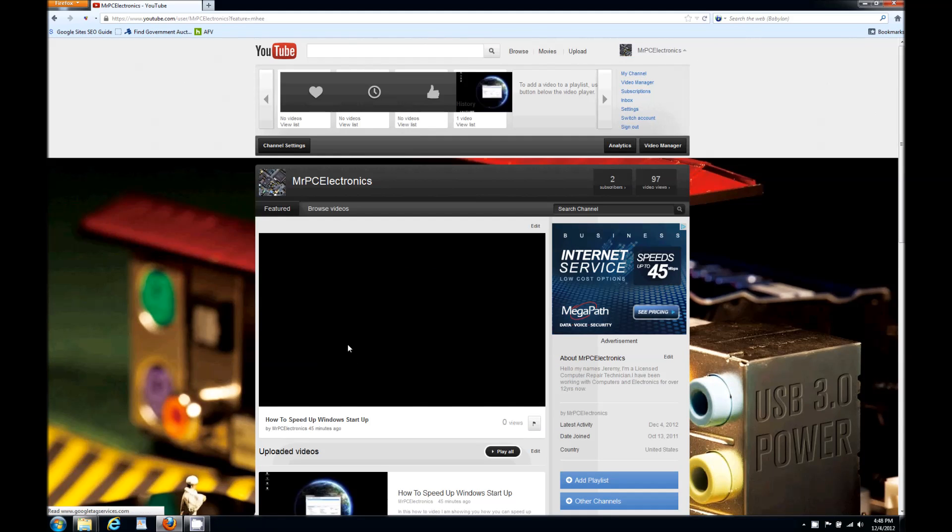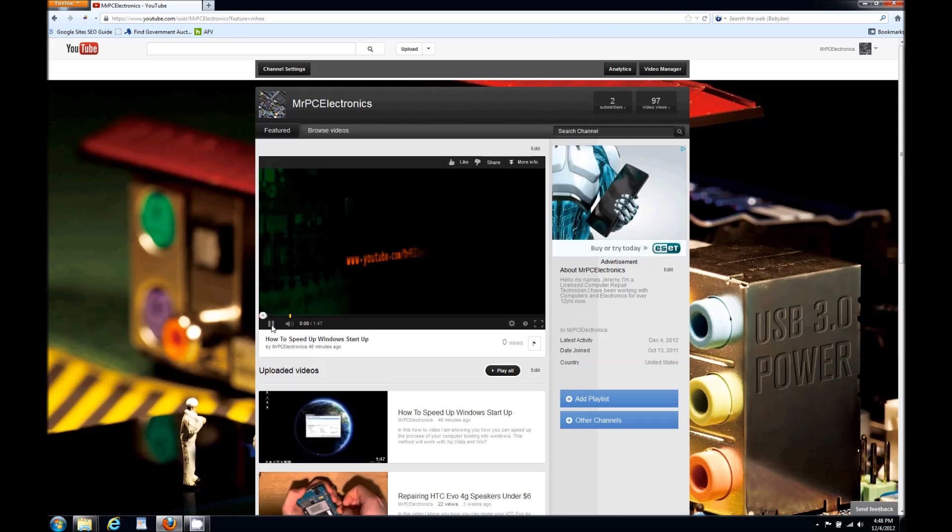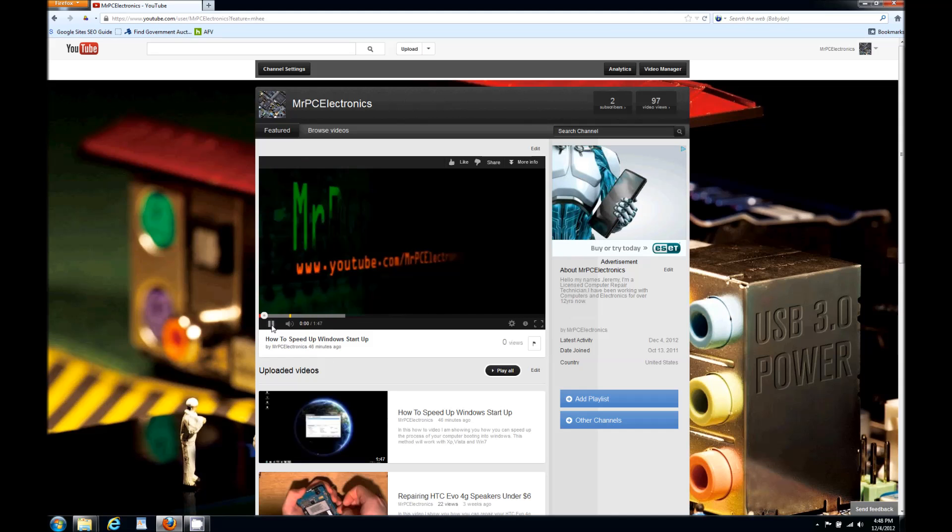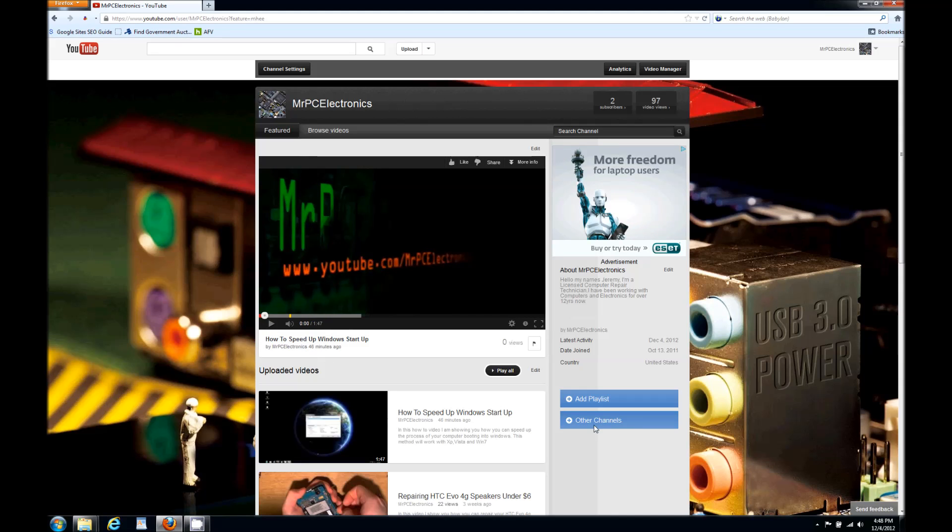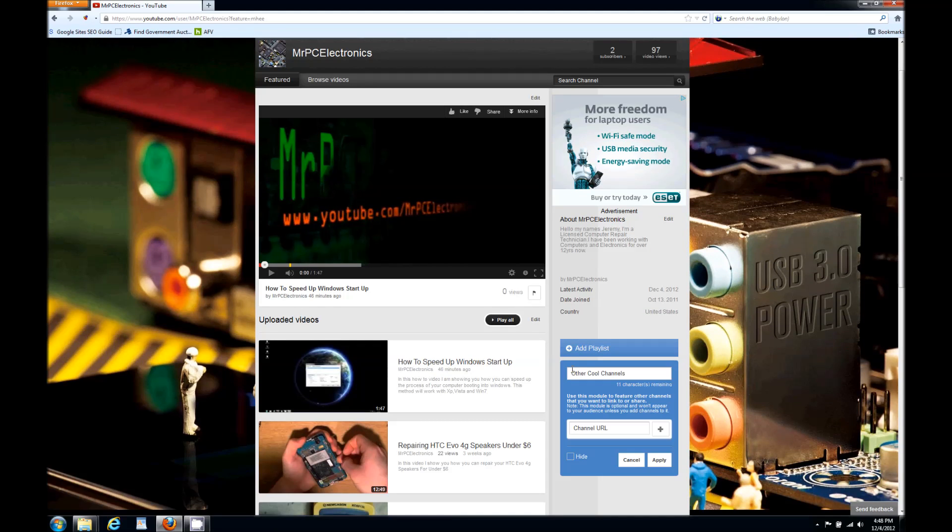It's gonna reload. Make sure you hit pause because you don't want your advertisement to be playing. Then come down here to the right side of your channel where it says other channels, just click that.